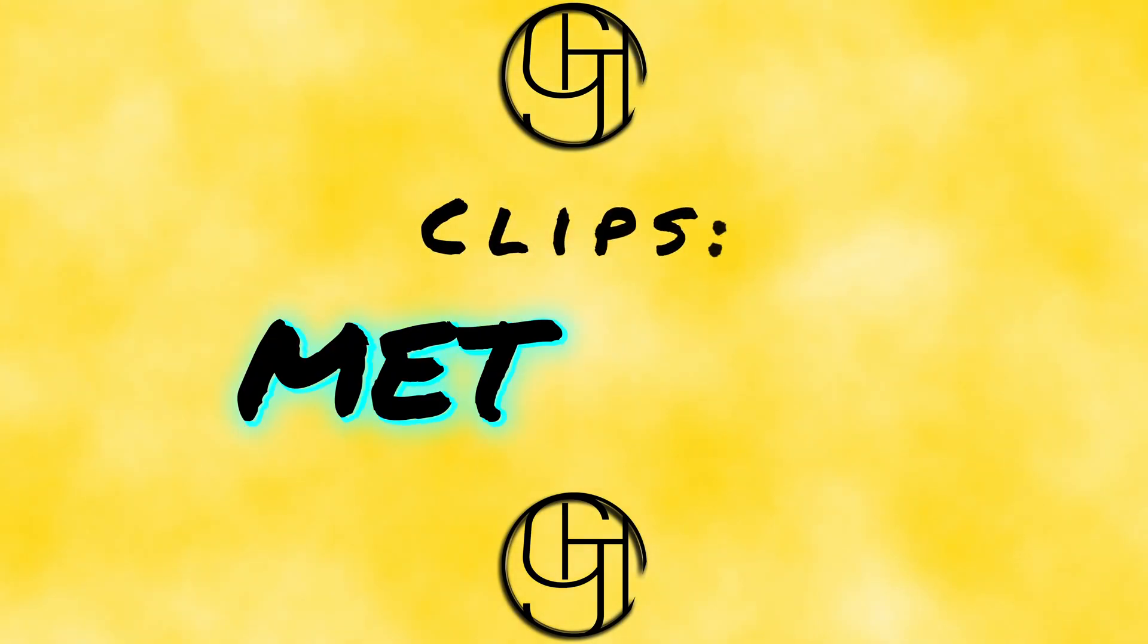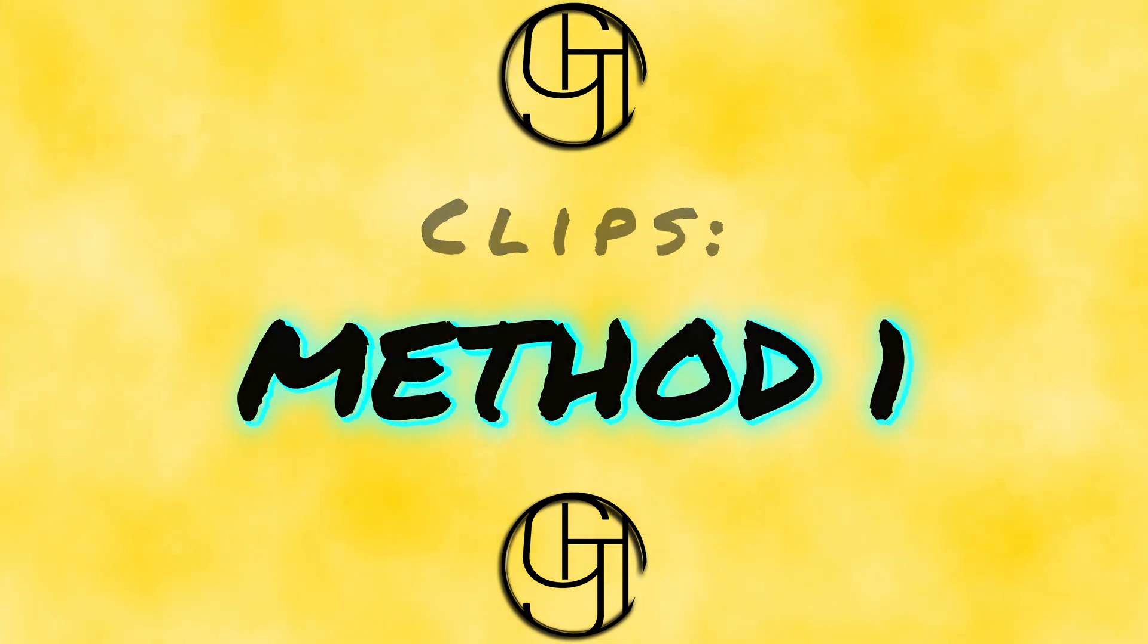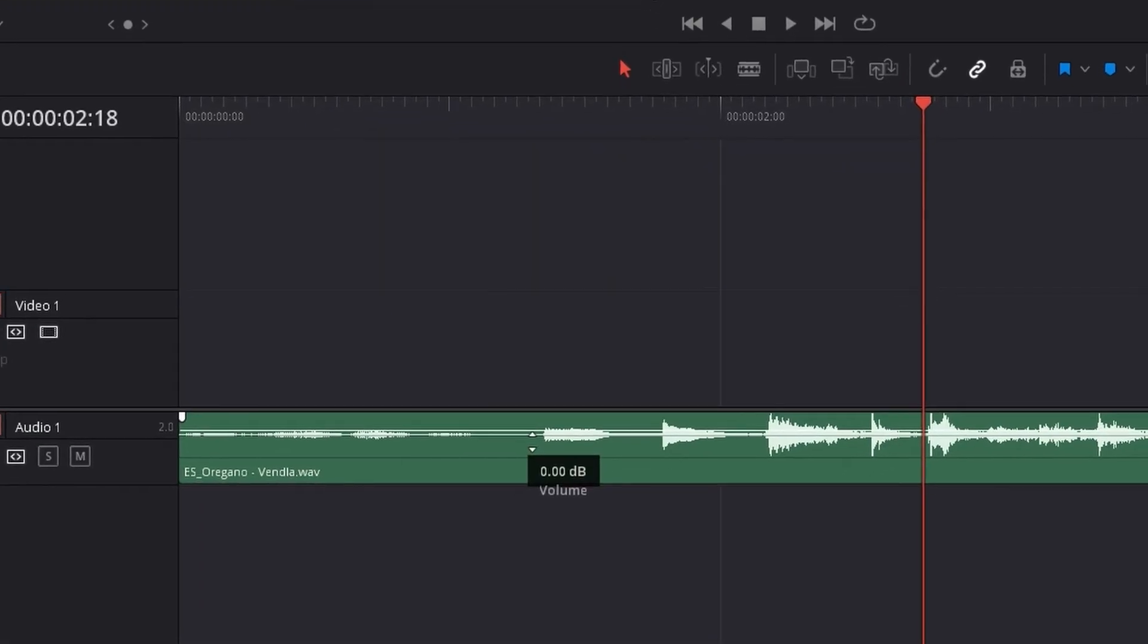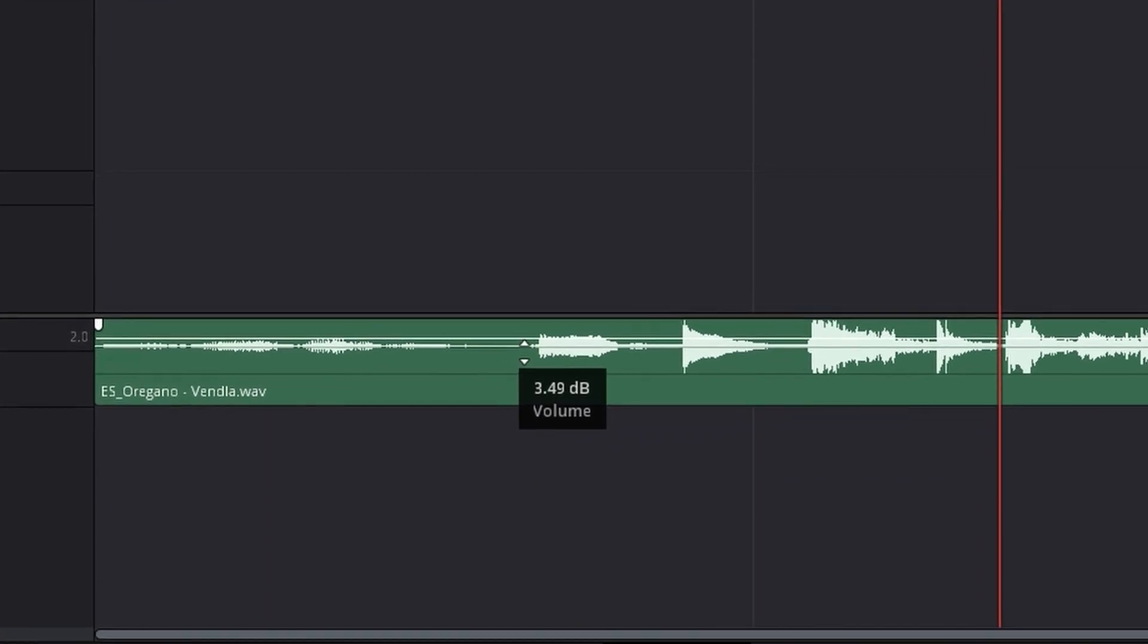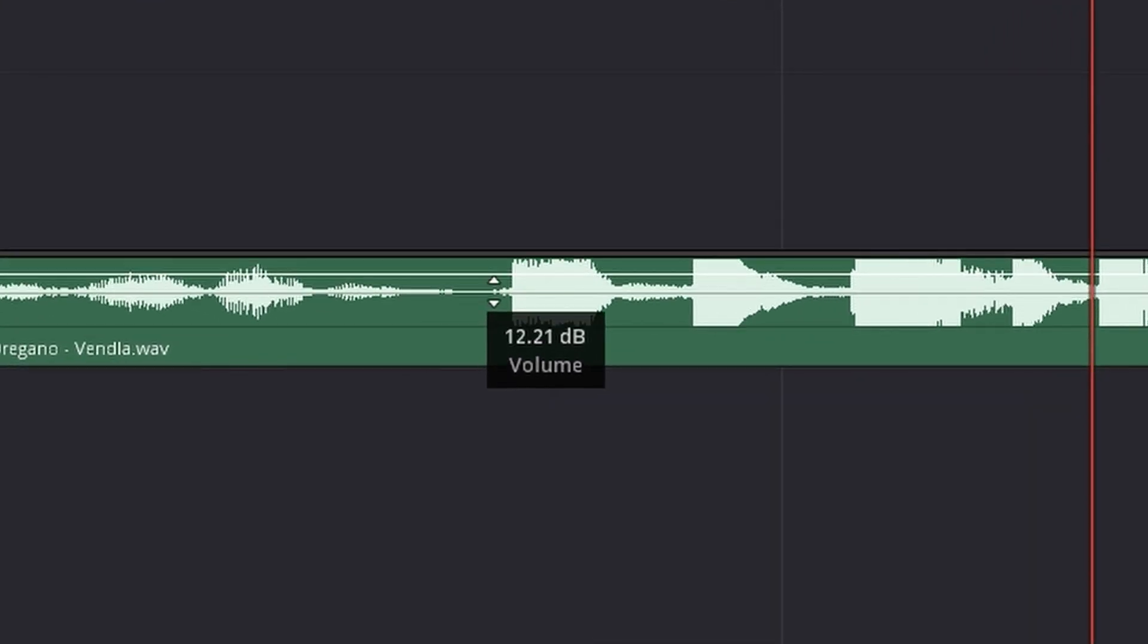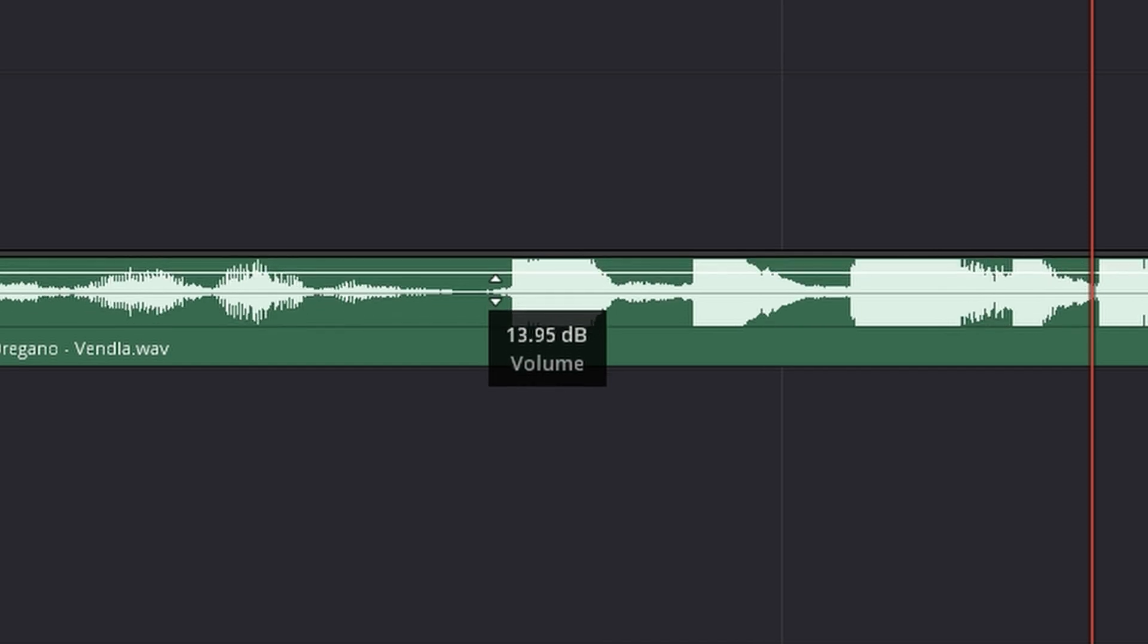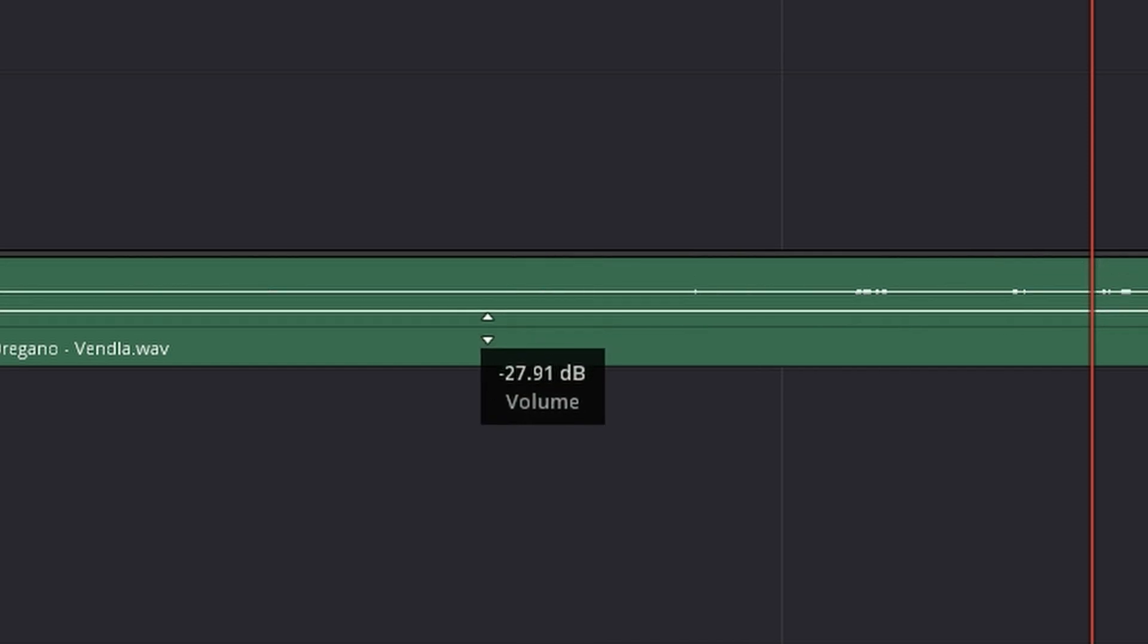The first way we're going to cover is the least precise way we have to get this done. If we hover our mouse over this line right here, you'll see the cursor change. We can click and drag this line up or down to make some very coarse adjustments to our clip's volume. We go from zero decibels in some very aggressive jumps up or down depending on which way we drag the line.